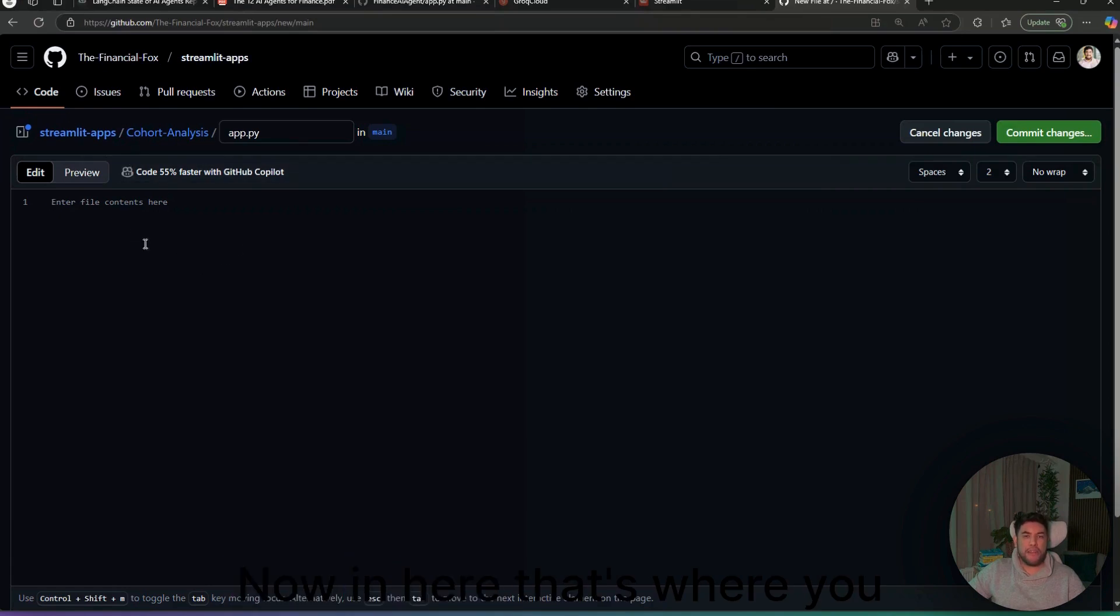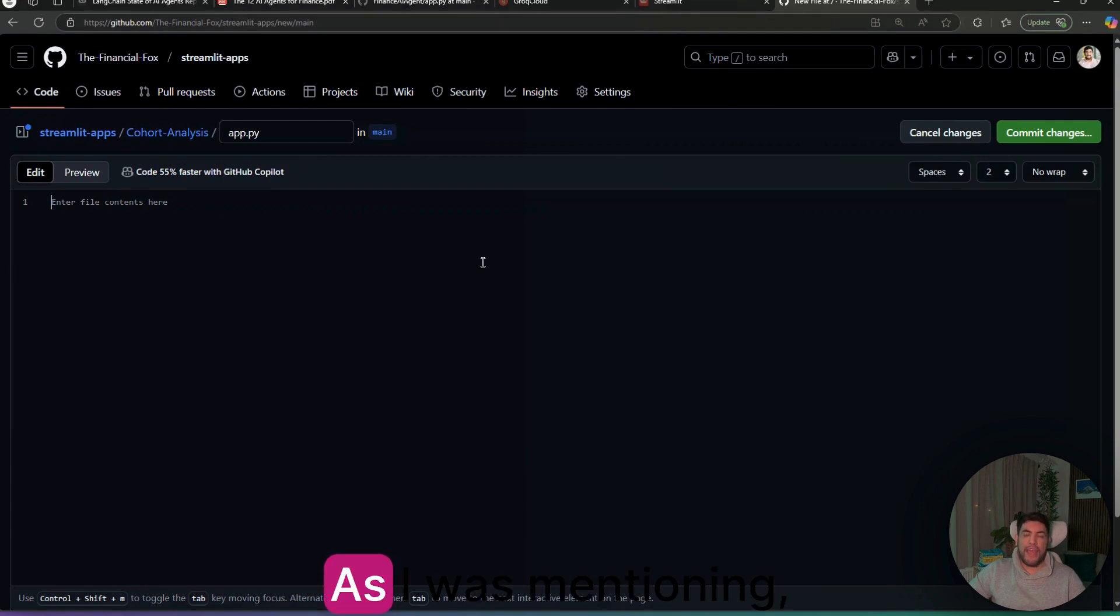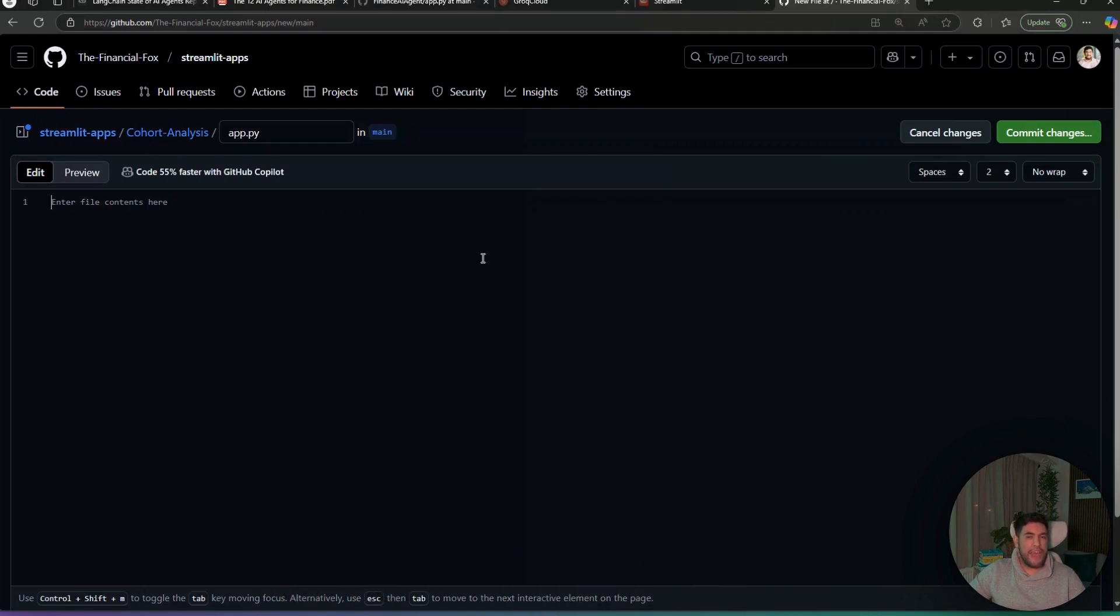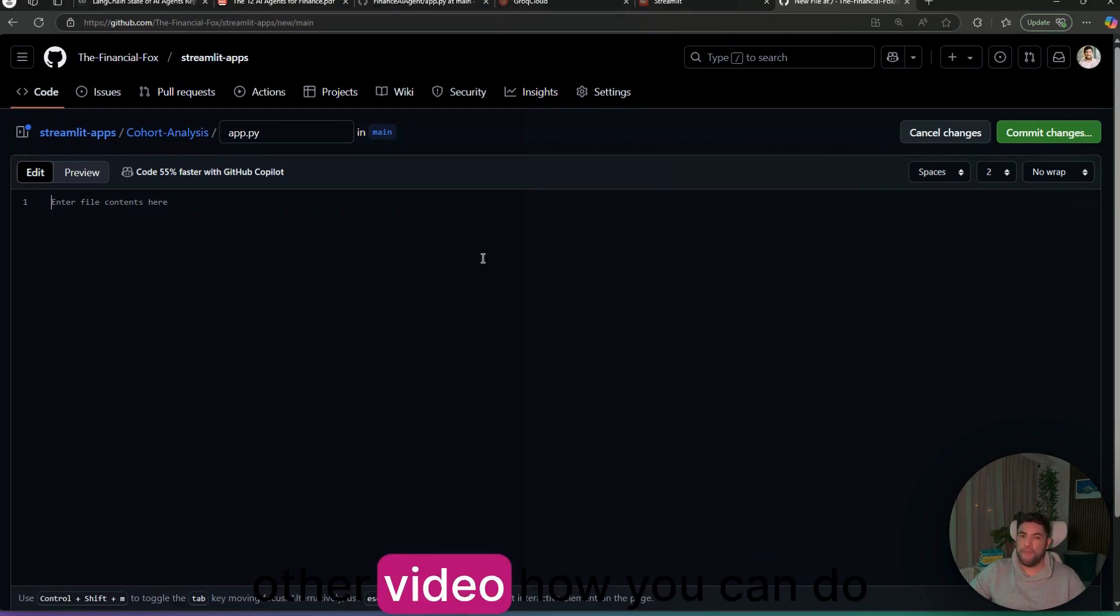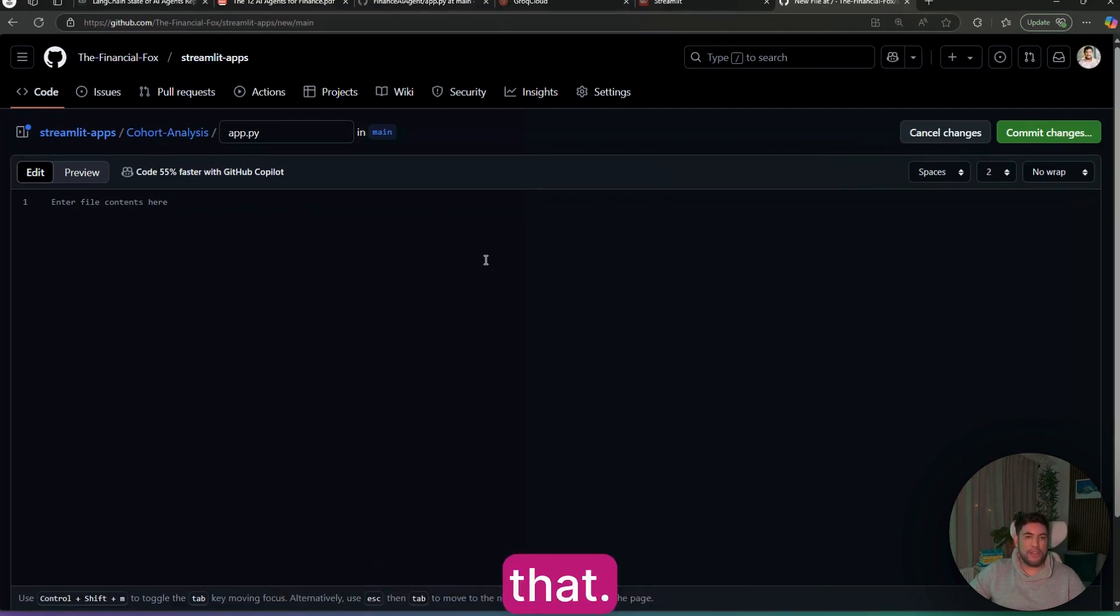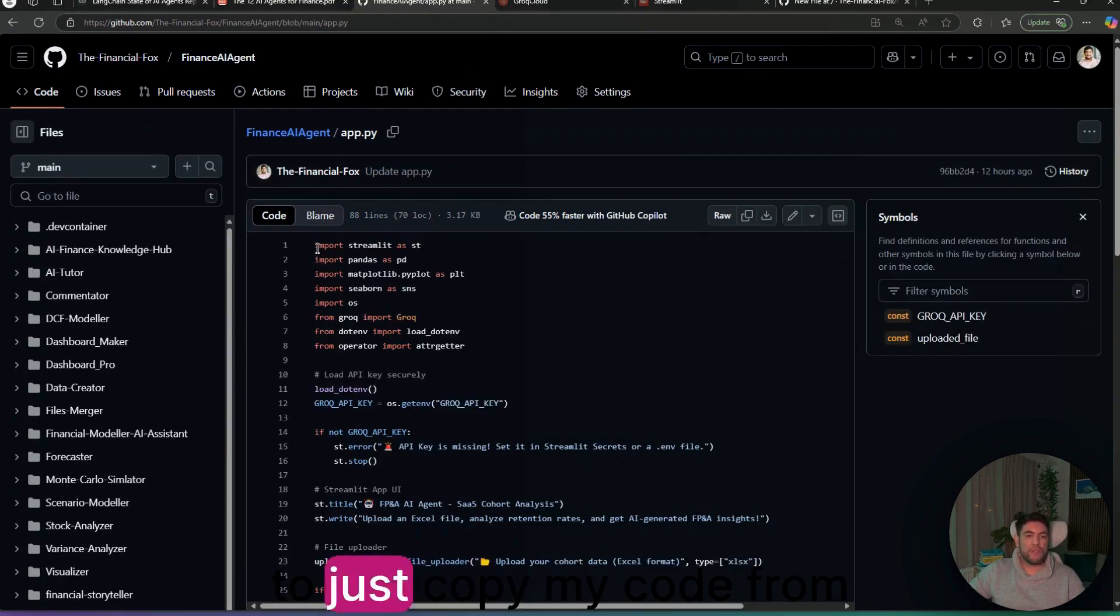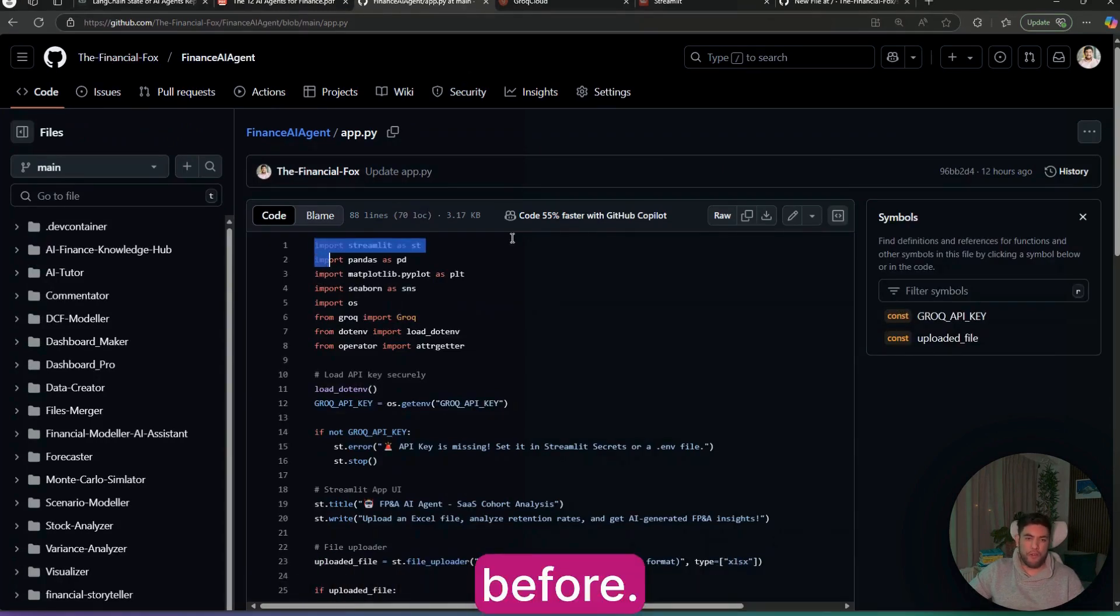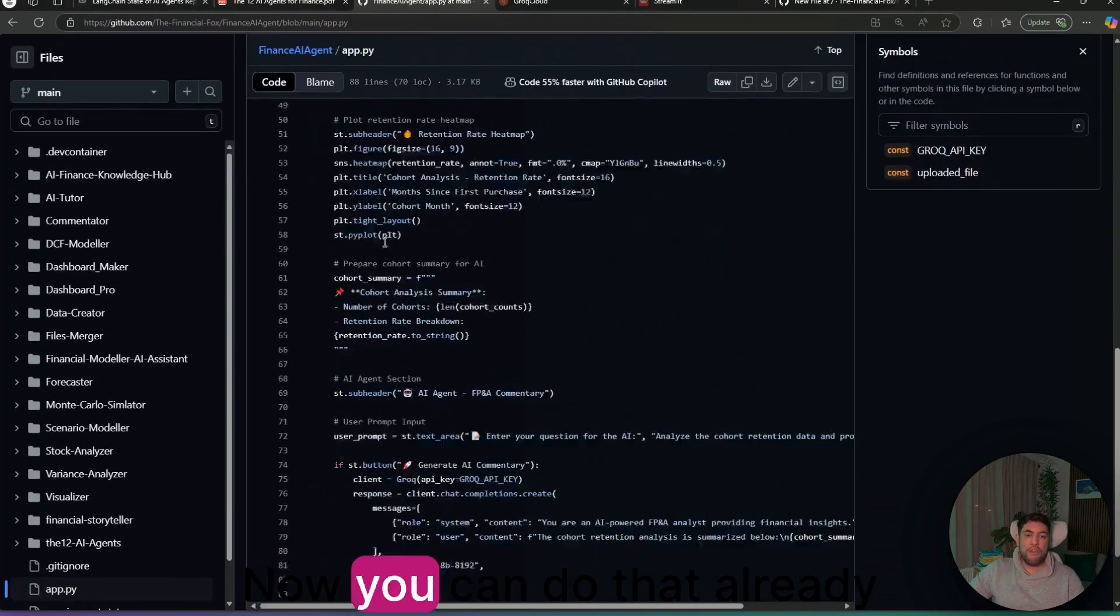In here, that's where you will need to add your Python code. As I was mentioning, you can use ChatGPT for it. I'll be showing you in the other video how you can do that. But for this part, we are going to just copy my code from before.